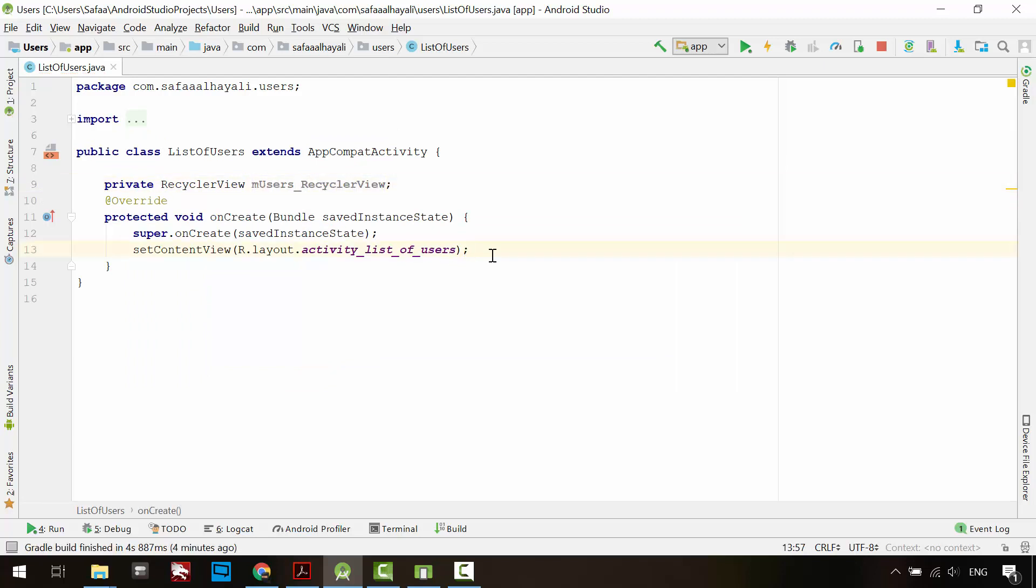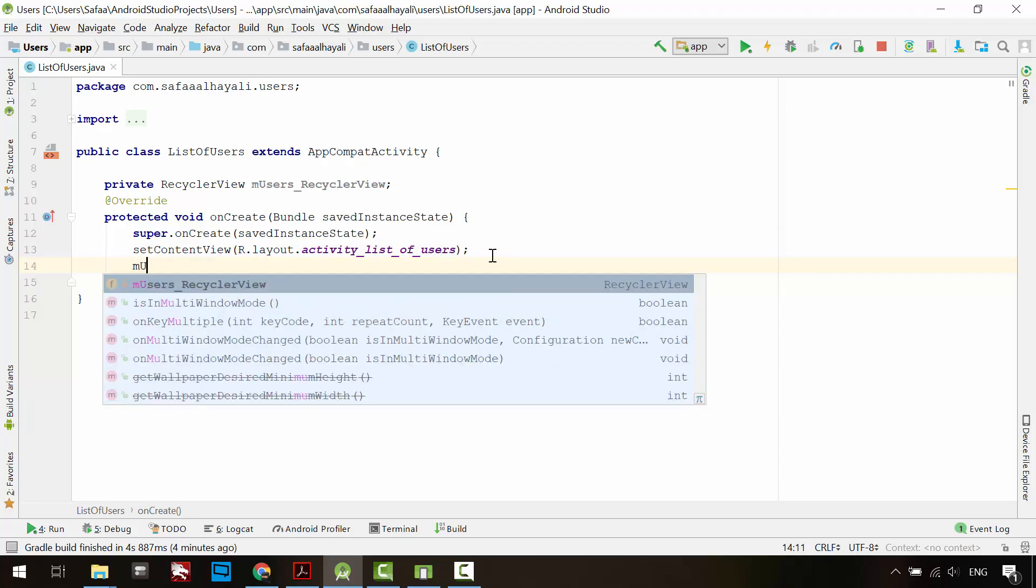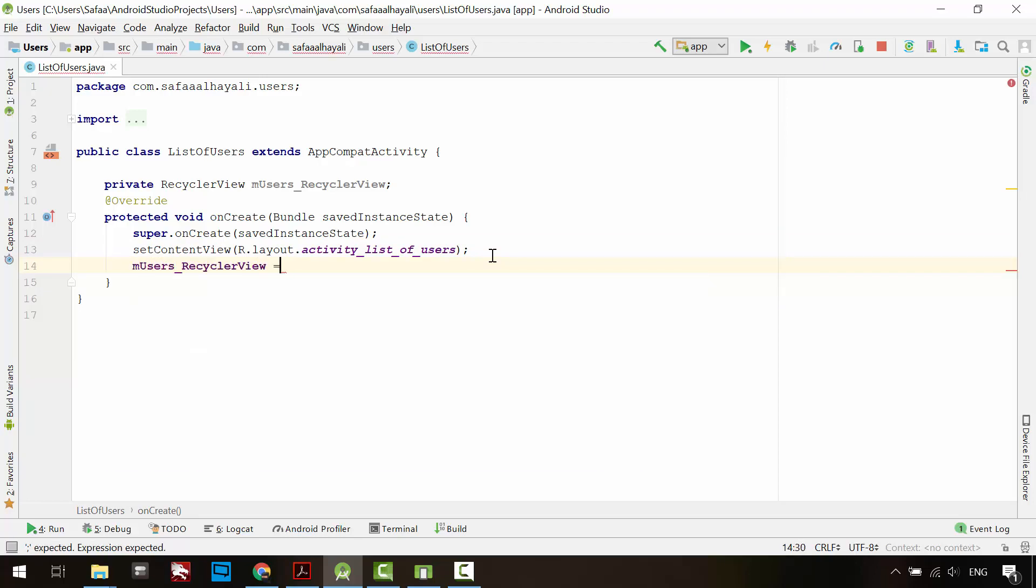SetContentView method inflates the specified layout file in its argument by converting the widgets to view objects. After that, we can reference whatever widget from the inflated layout file. Let's add a reference to the RecyclerView widget.